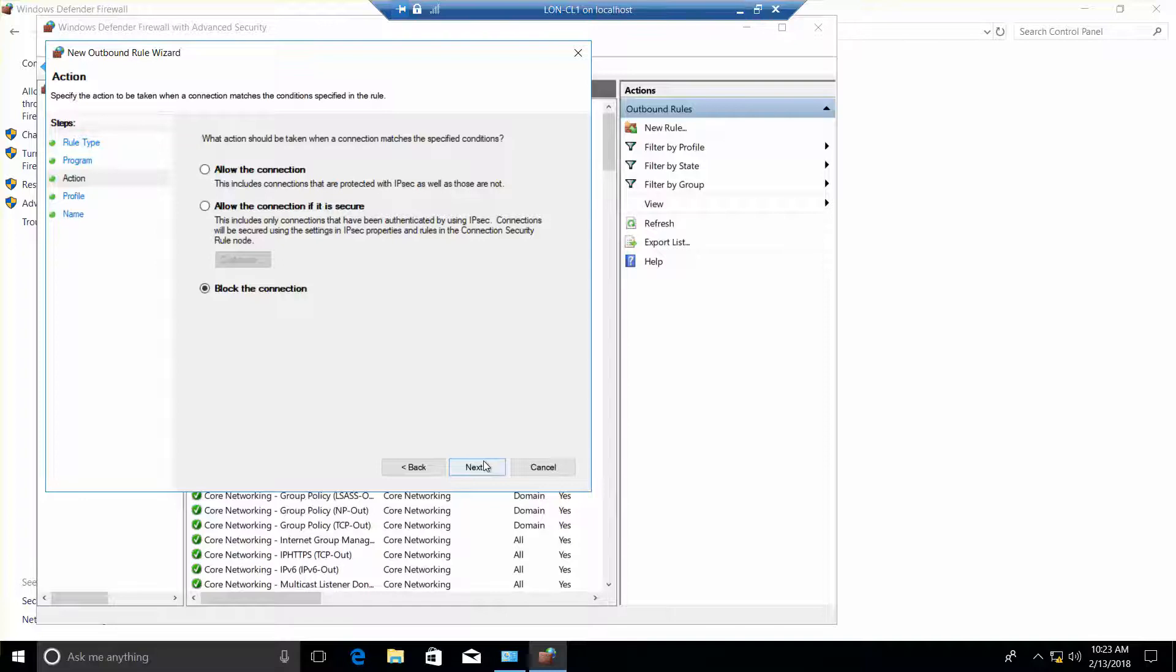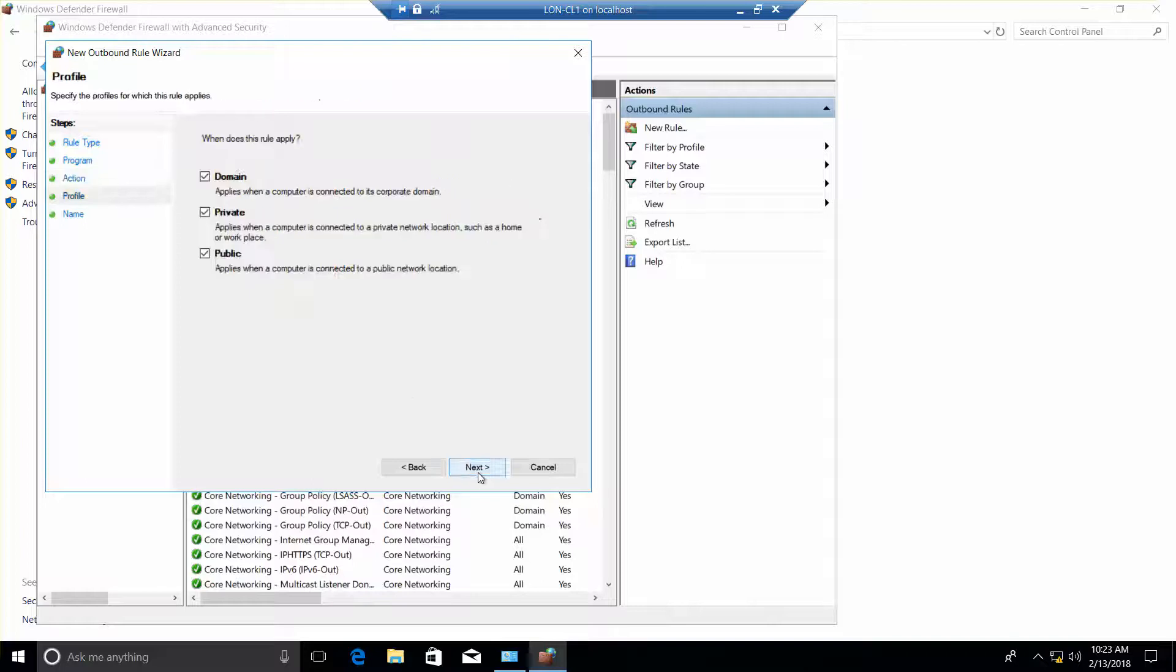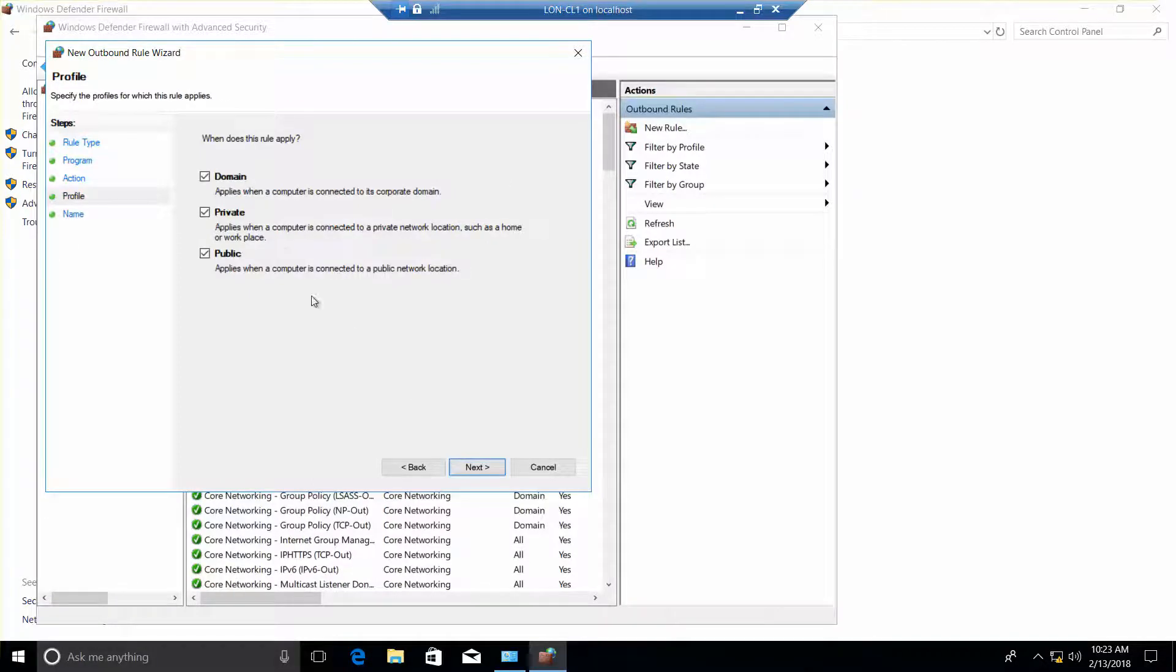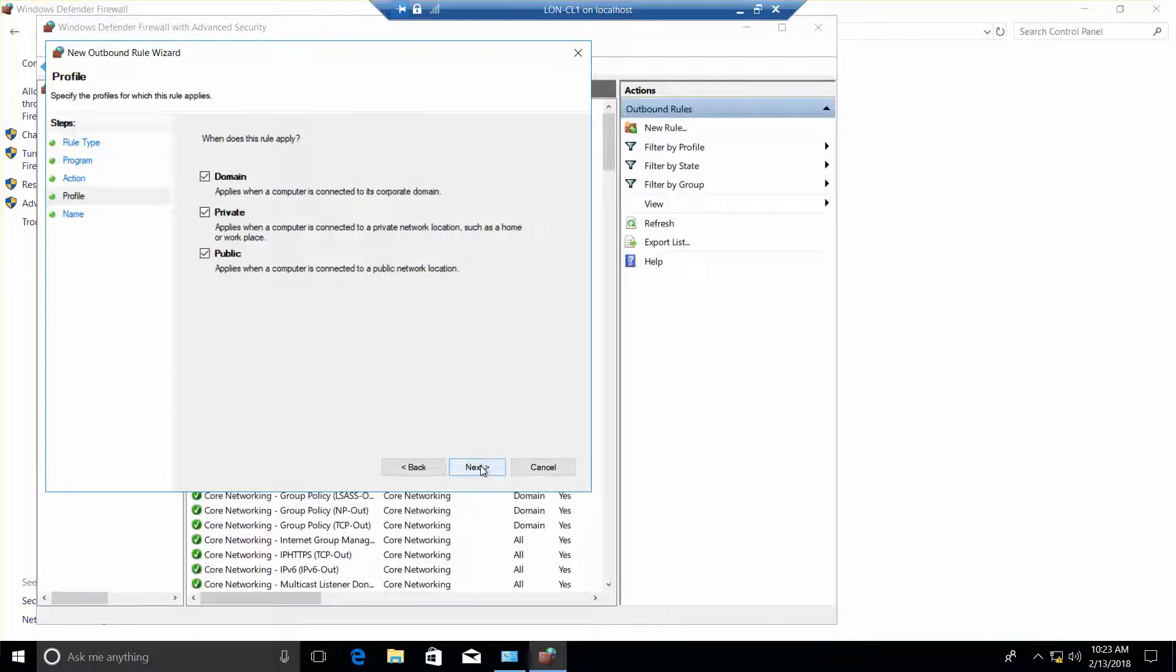We want to block the connection. And then next, domain private and public are all selected. And then next.